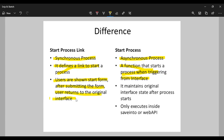The most important point is where each is used. With start process link, users are shown the start form, and after submitting the form, the user returns to the original interface - that is the main purpose. For example, if some data needs to be edited, users can edit the data and then get back to the main interface. Start process maintains the original interface state after the process starts, and those kinds of processes generally don't have any user interaction - they just save data or calculate something in the backend.